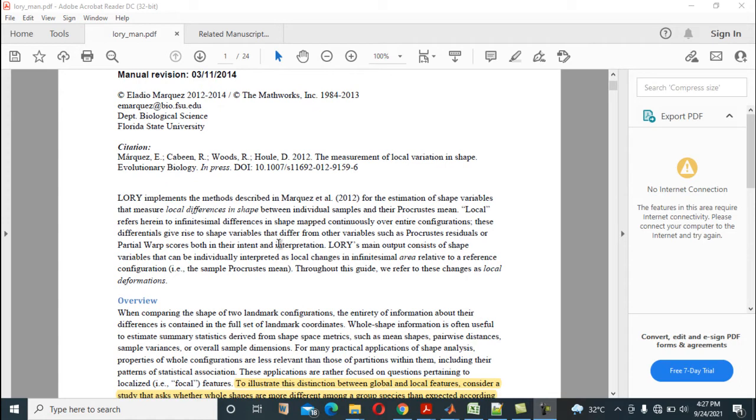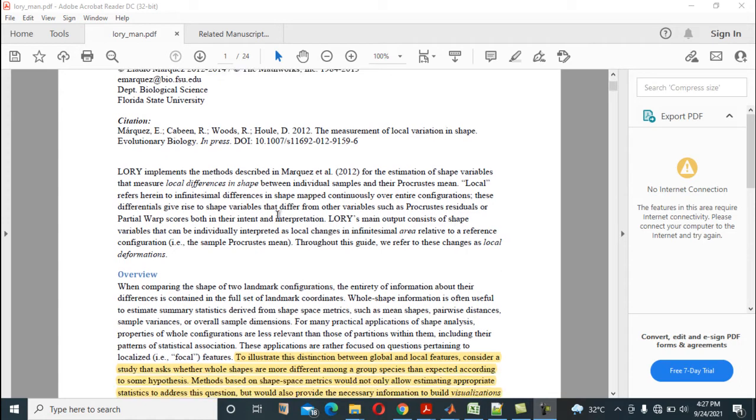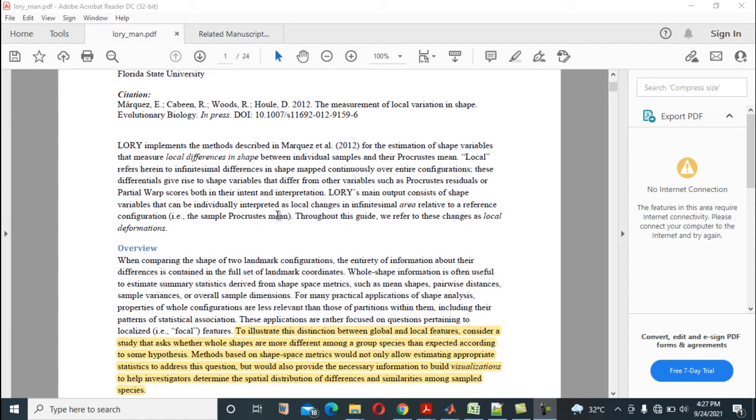It's handy and you can apply it. It implements the method described in Mckeevis et al. 2012 for the estimation of shape variables that measure local differences in shape between individual samples and their Procrustes means.